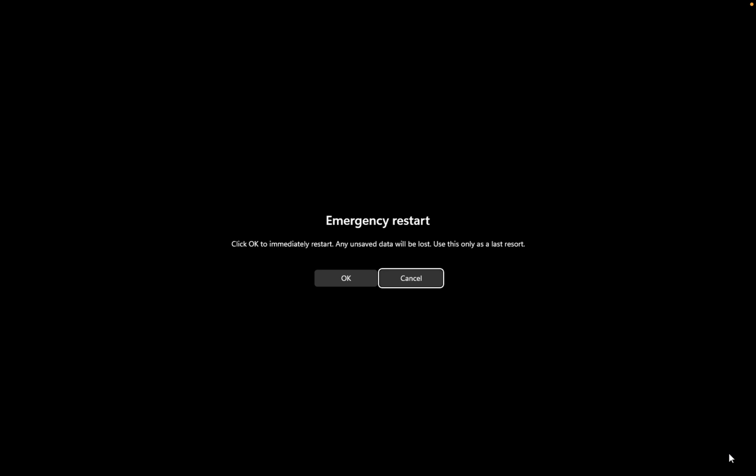And we have our emergency restart option. It says click OK to immediately restart, any unsaved data will be lost. Use this only as a last resort. Click OK to perform an emergency restart.